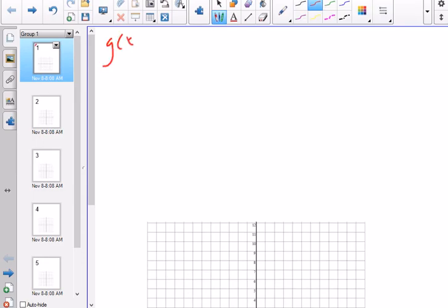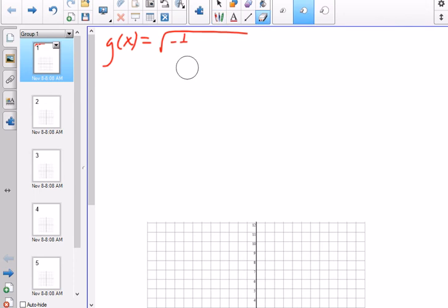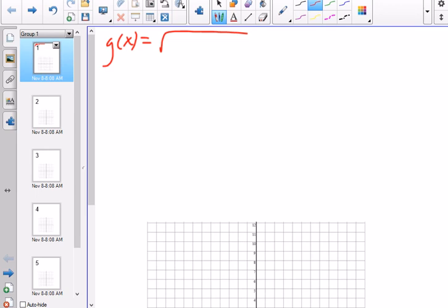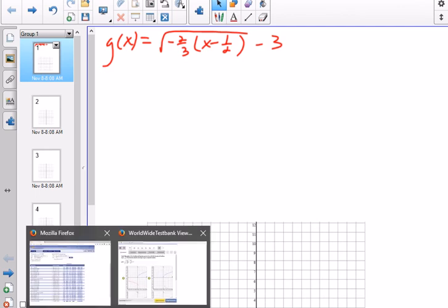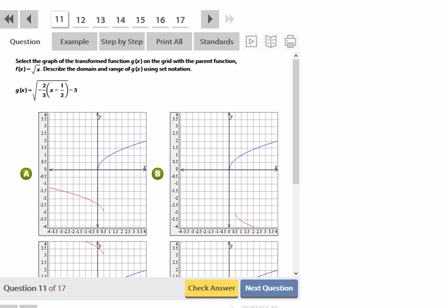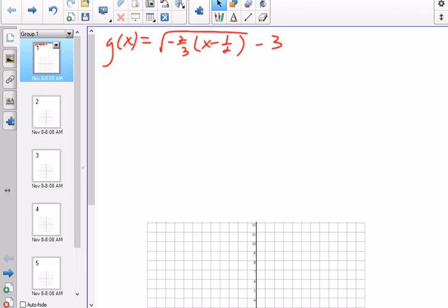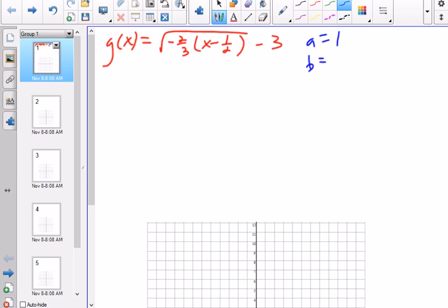g(x) is equal to the square root of negative 2 over 3 times x, minus 1 half, minus 3. Let's make sure I wrote that correctly — yes, that's correct. So let's identify our transformation values: a is 1, b is negative 2 thirds, h is positive 1 half, and k is negative 3.